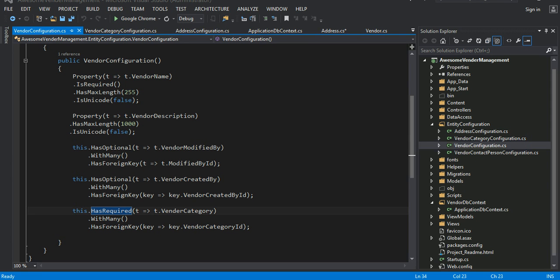Now, once we have our model completed and our configuration is done, when we run the schema — I'm not going to run the schema in this demo, I already did a video on that — when I do a code-first migration, all the database would be created for me. Now I have my databases and I'm satisfied with the way it is.